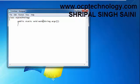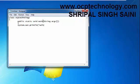Then you want to print that, so just write here system.out.println. What message you want to print you specify in this bracket. Suppose I want to display that message: welcome in OCP Technology.